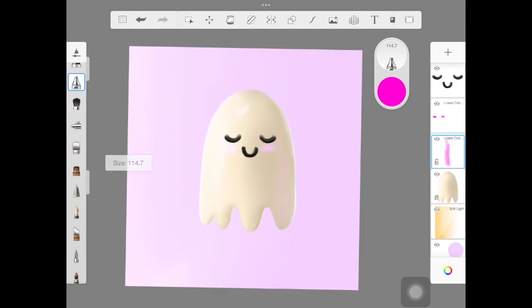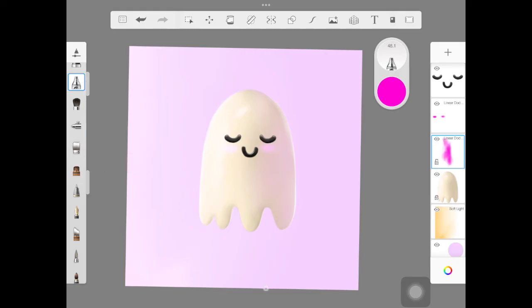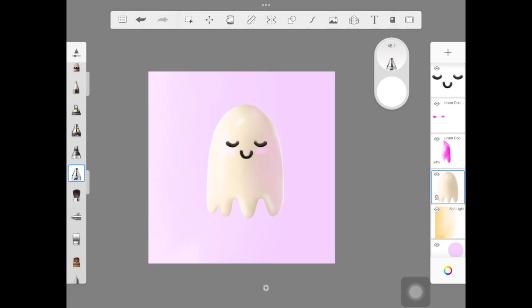One more thing to do: pick a color similar to the background, create a new layer, change the layer mode to Add or Linear Dodge, and add this color on the right hand side where you've added the darker shadows. You don't want to make it too prominent — just a little hint of that color. For that reason, make sure you're decreasing the opacity of the layer itself.